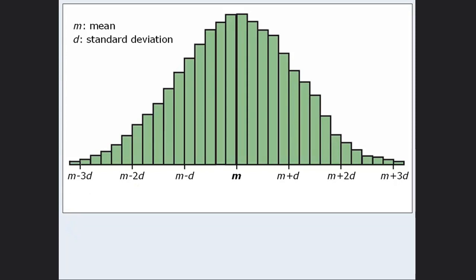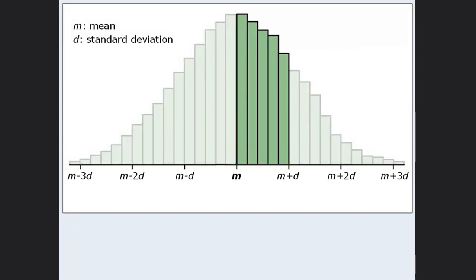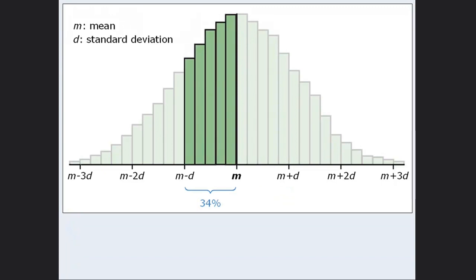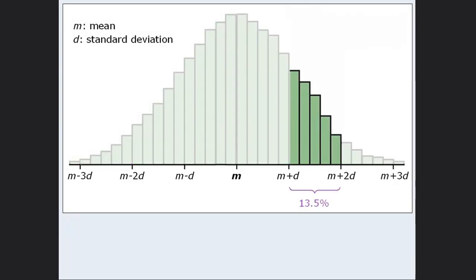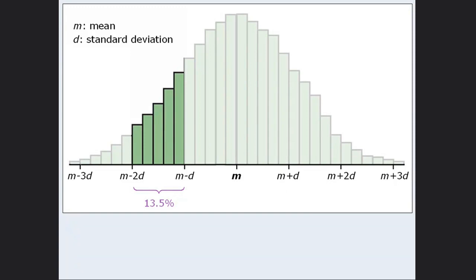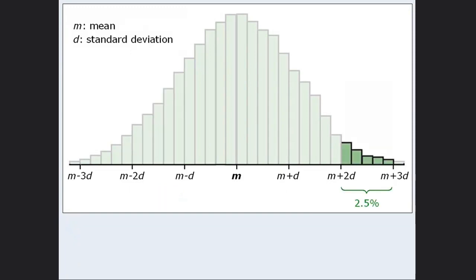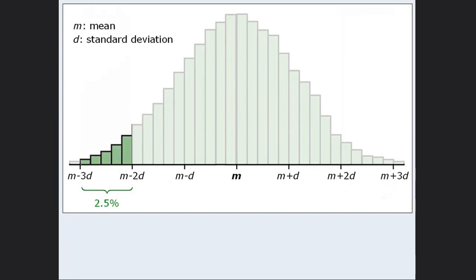Once we've done this, we can discuss the most important characteristic of all normal distributions. About 34% of the data falls between the mean and the mean plus one unit of standard deviation. Since normal distributions are symmetrical about the mean, about 34% also falls between the mean and the mean minus one unit of standard deviation. About 13.5% of the data falls in each of the next ranges on either side, and about 2.5% falls in each of the outermost ranges.